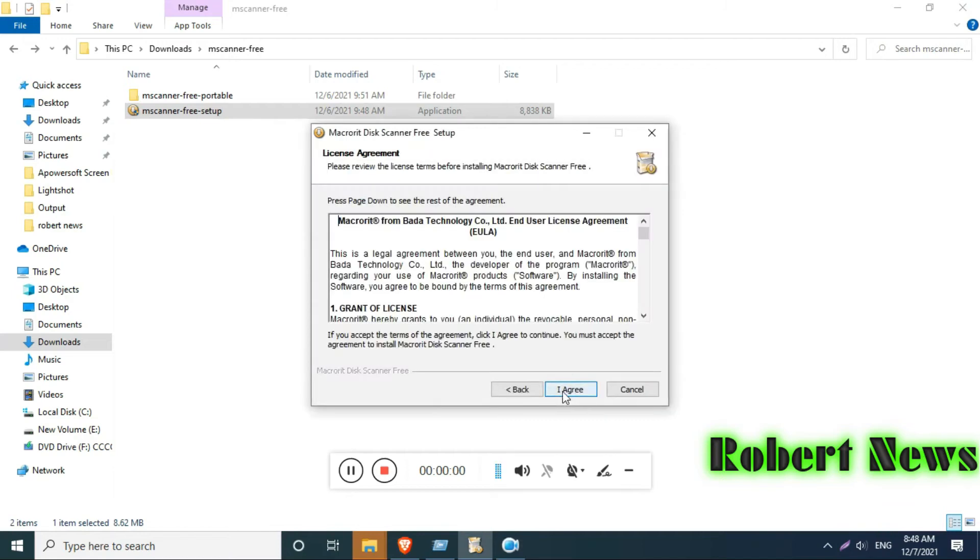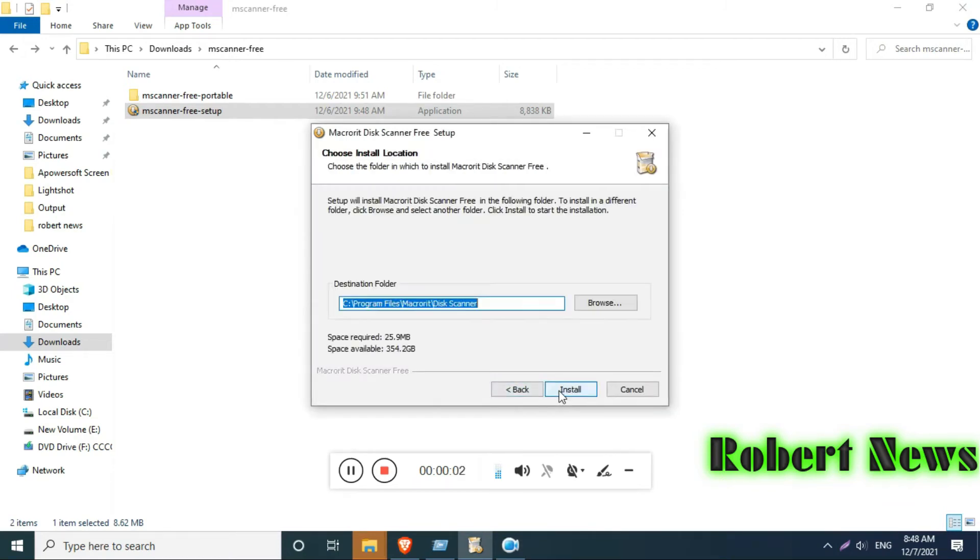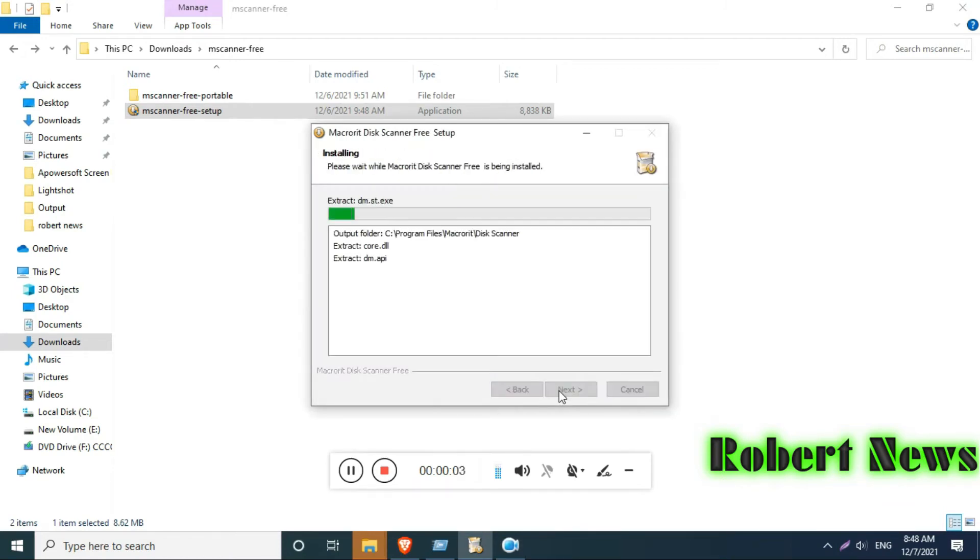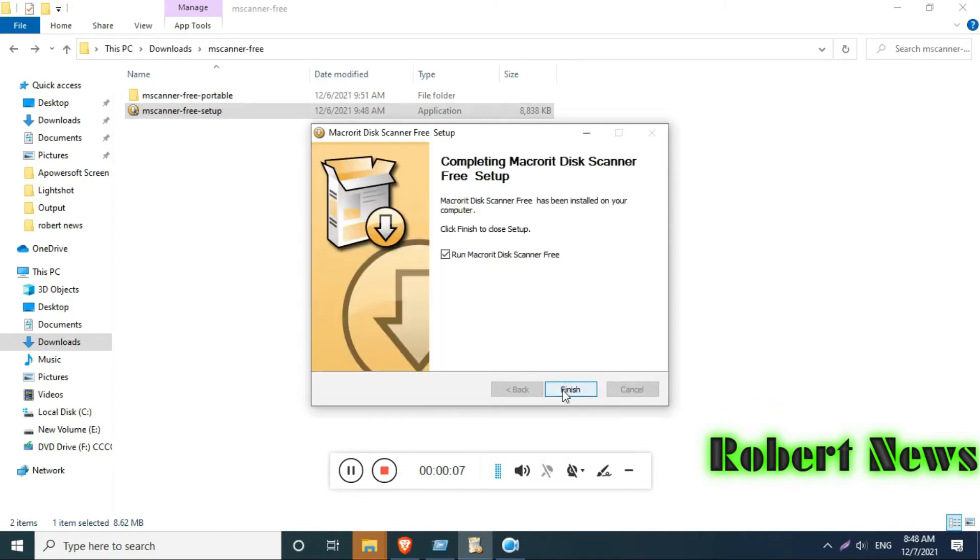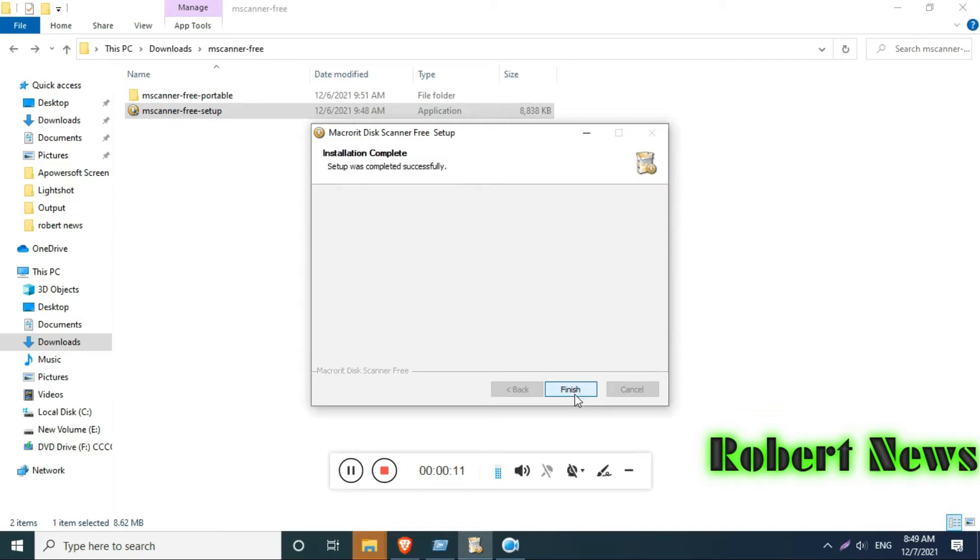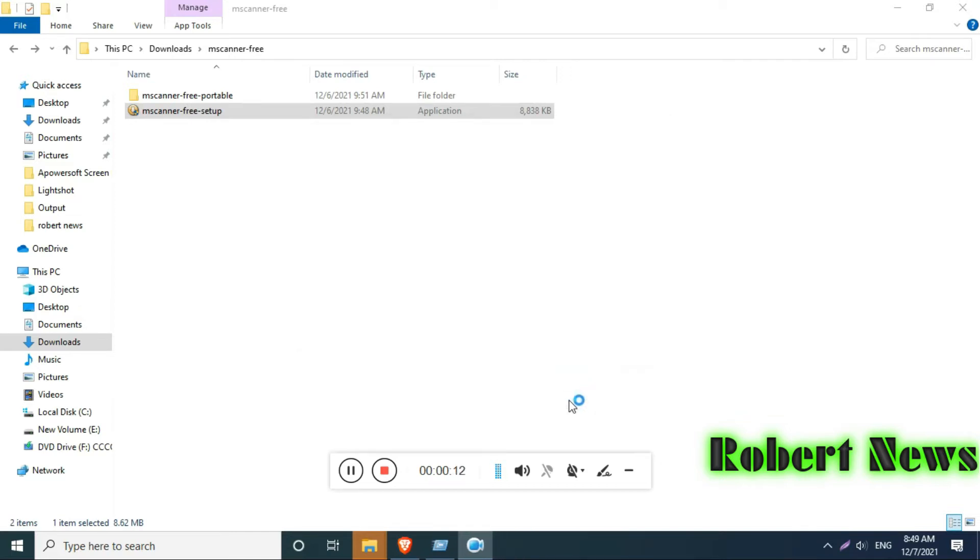Hello my dear friends, today I will show you Macrorit DiskScanner 4.4.0 with a file download size of 18.7 MB.